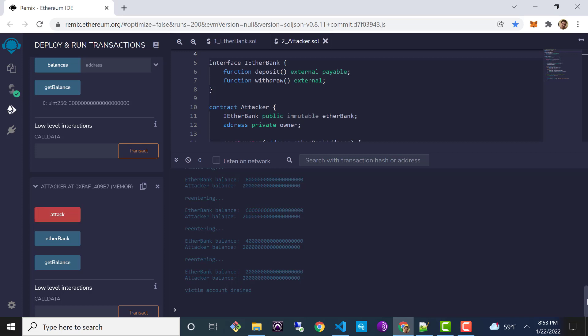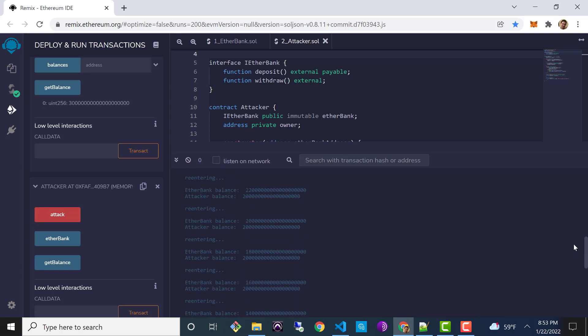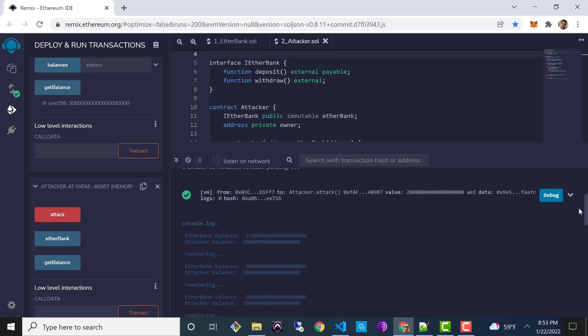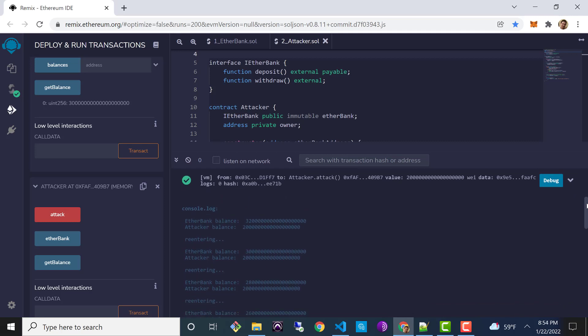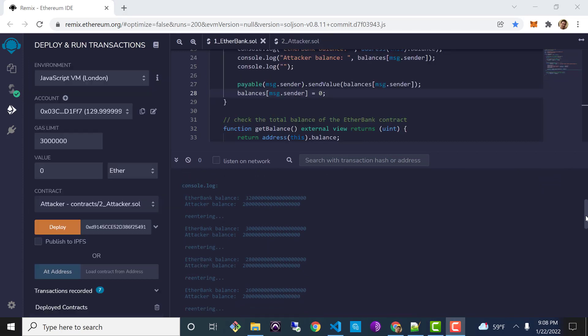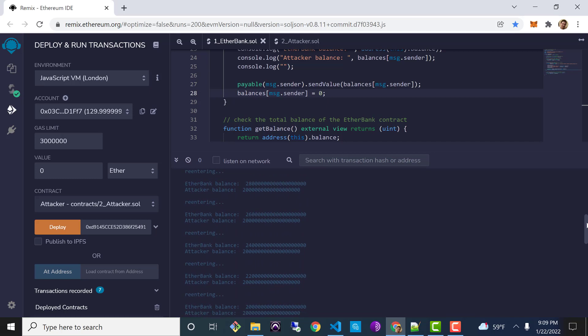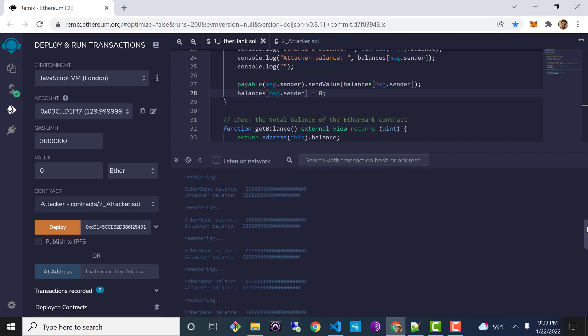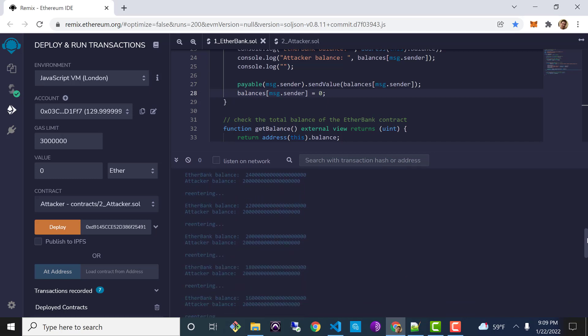And there we go — the attack has succeeded. Each log entry here represents one recursion, one invocation of withdrawal. So looking at the console log output: we initially deposited 30 Ether into the bank, then the attacker deposited an additional 2 Ether for a total of 32 Ether in the bank. When we started the attack, we recursively called withdrawal each time withdrawing 2 Ether from the bank. Notice that the attacker balance always remains at 2 Ether throughout the entire attack — that's only because the victim never had a chance to update state.